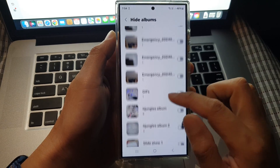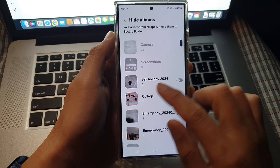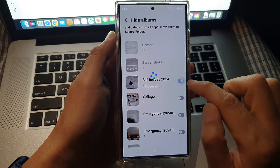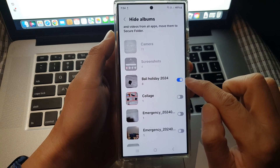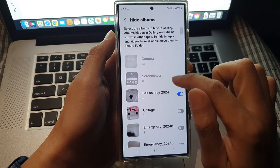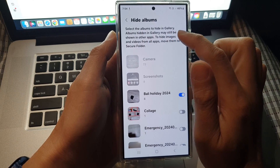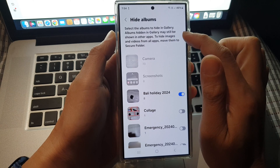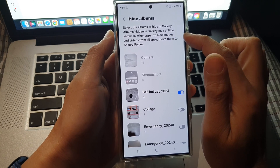To hide an album, tap on the toggle button. For example, for 'Bali Holiday 2024', tap on the toggle button to turn it on and it will hide the album. It says here: select the albums to hide in Gallery — albums hidden in Gallery may still be shown in other apps.